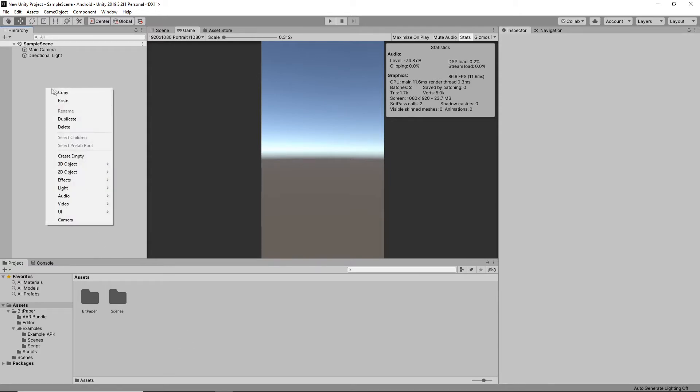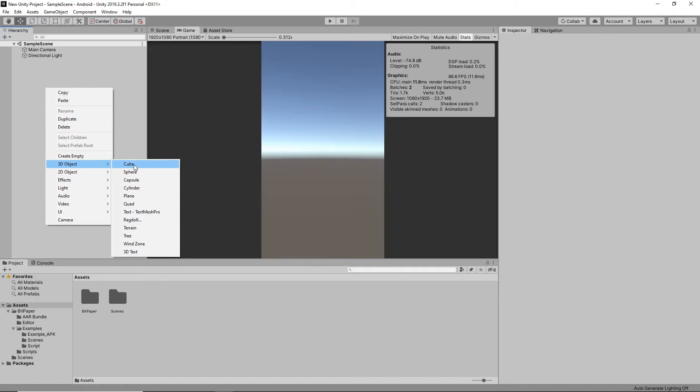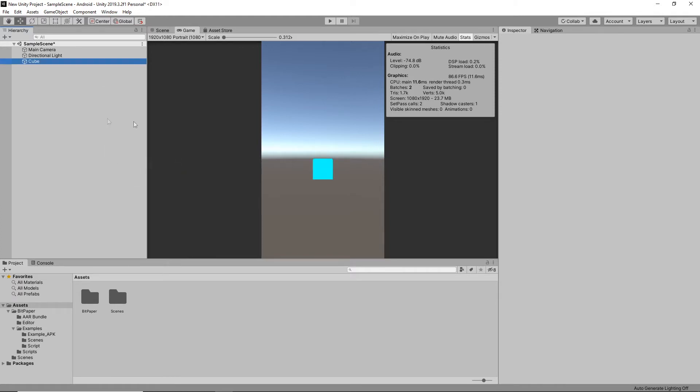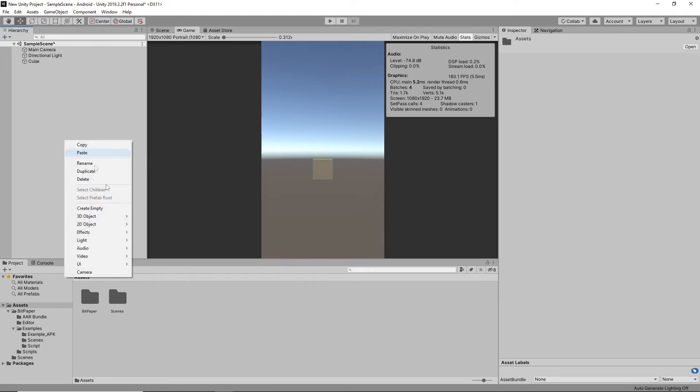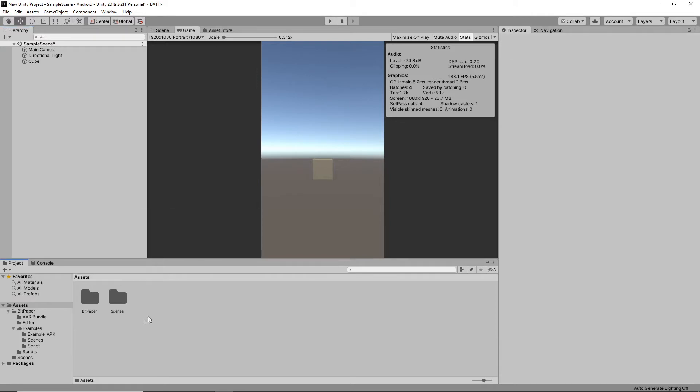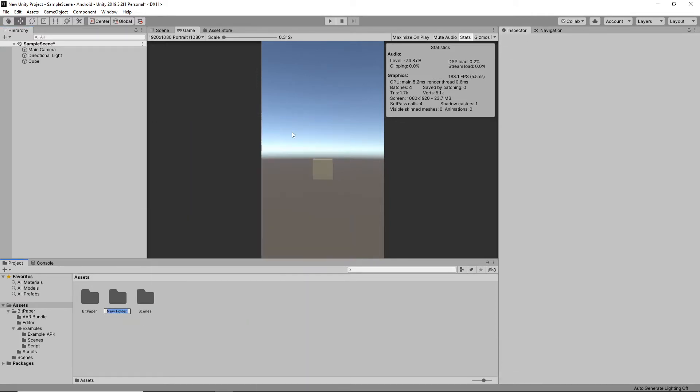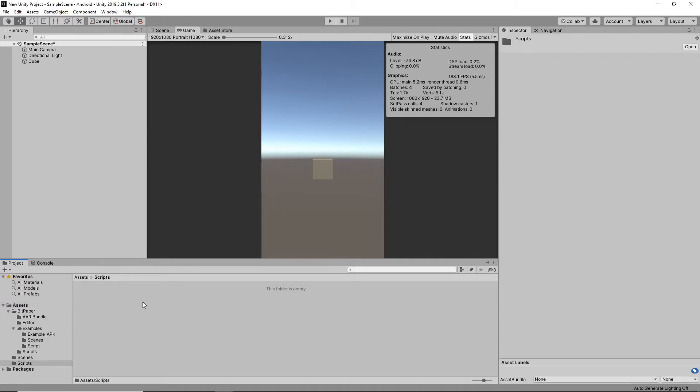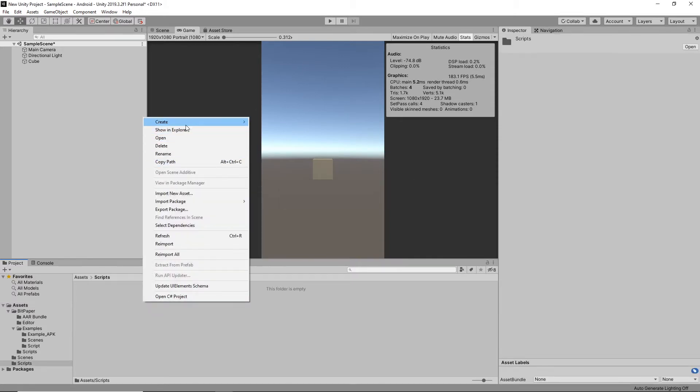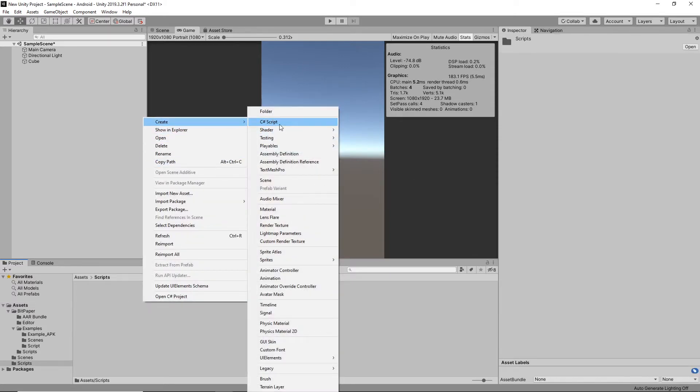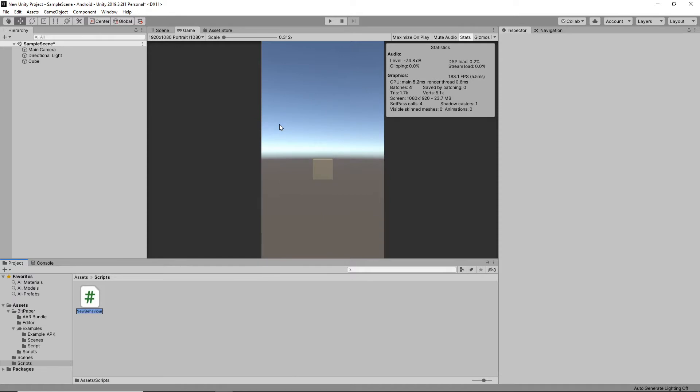So I'm just gonna make a quick cube. Next, I think we will make a script to rotate that cube and we'll call the script RotatingCube.